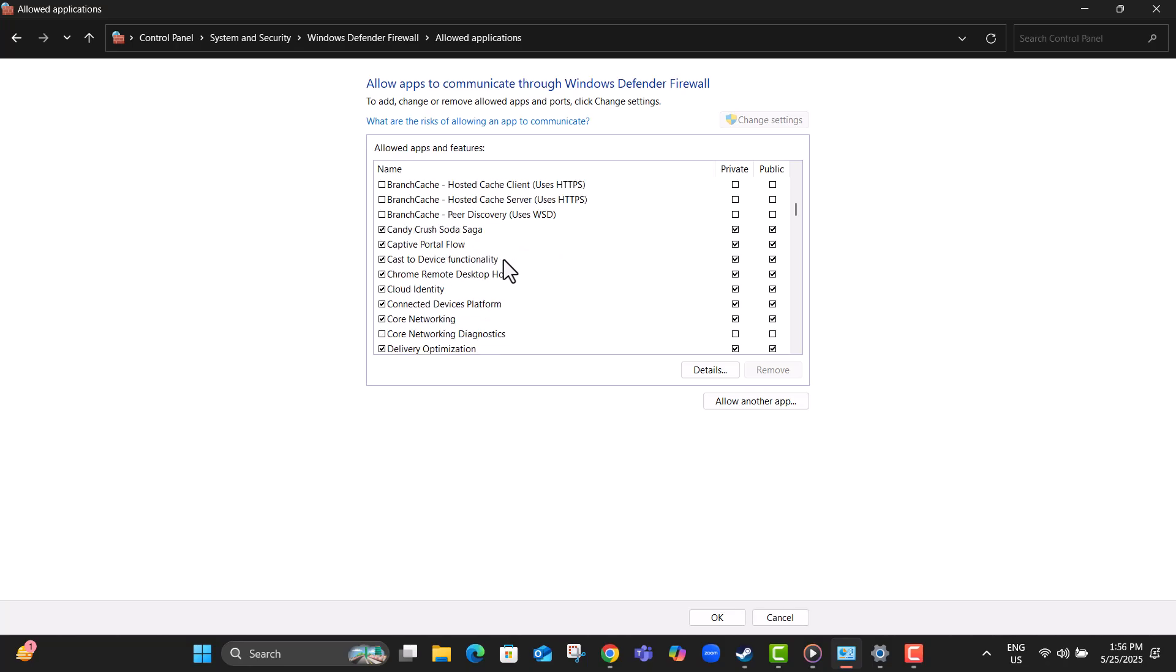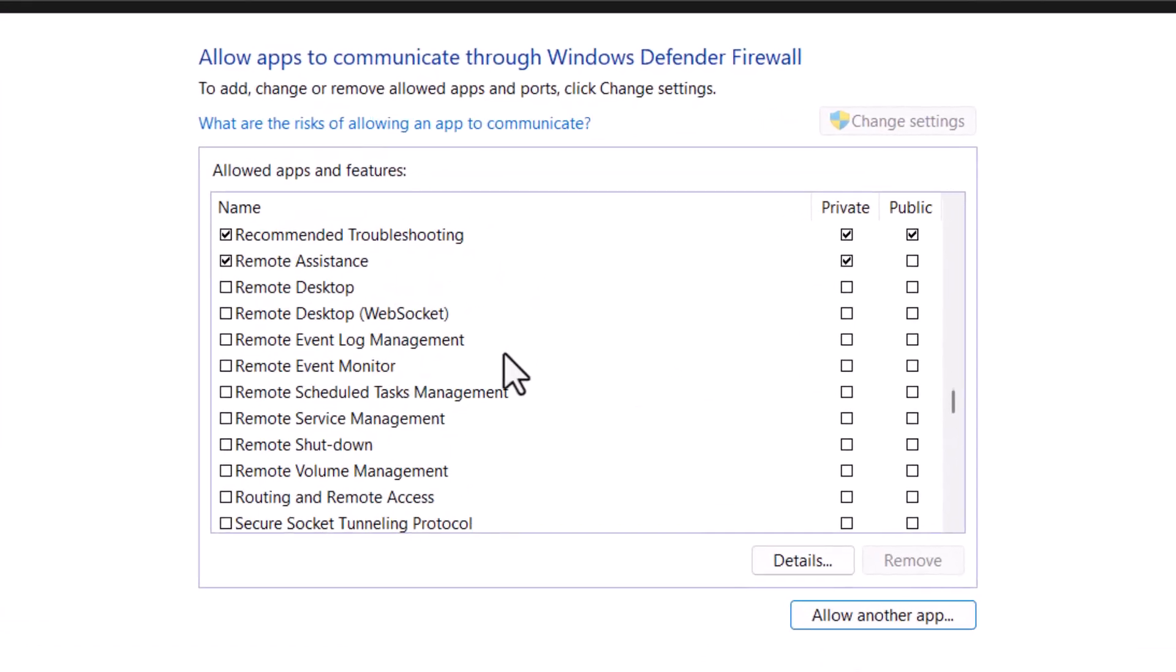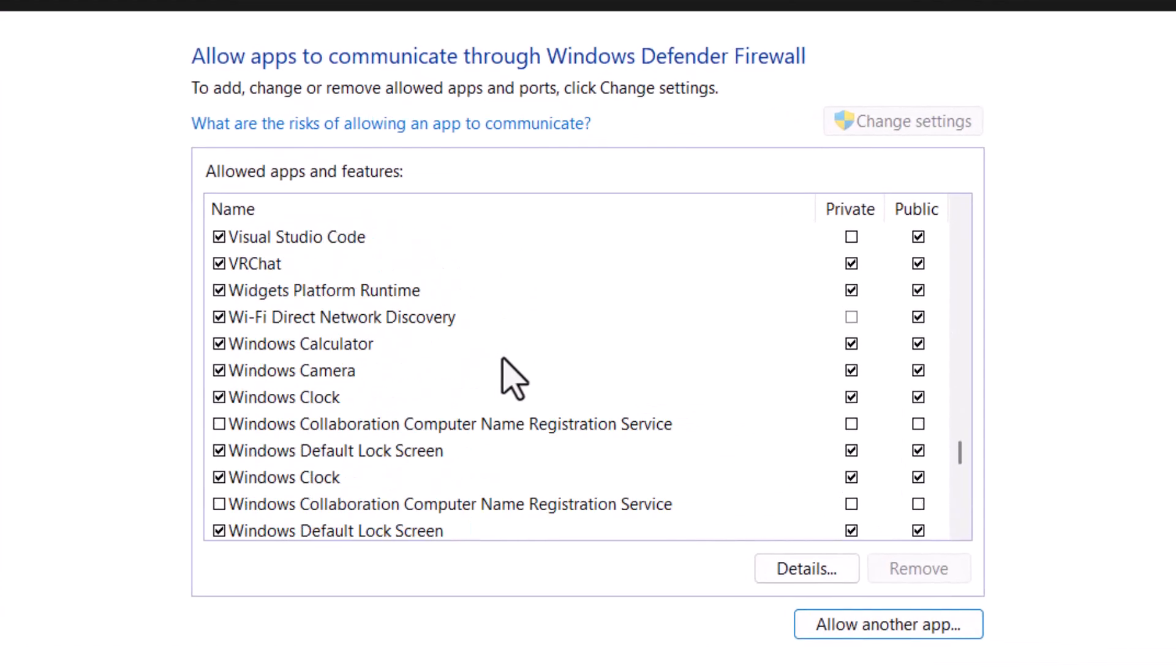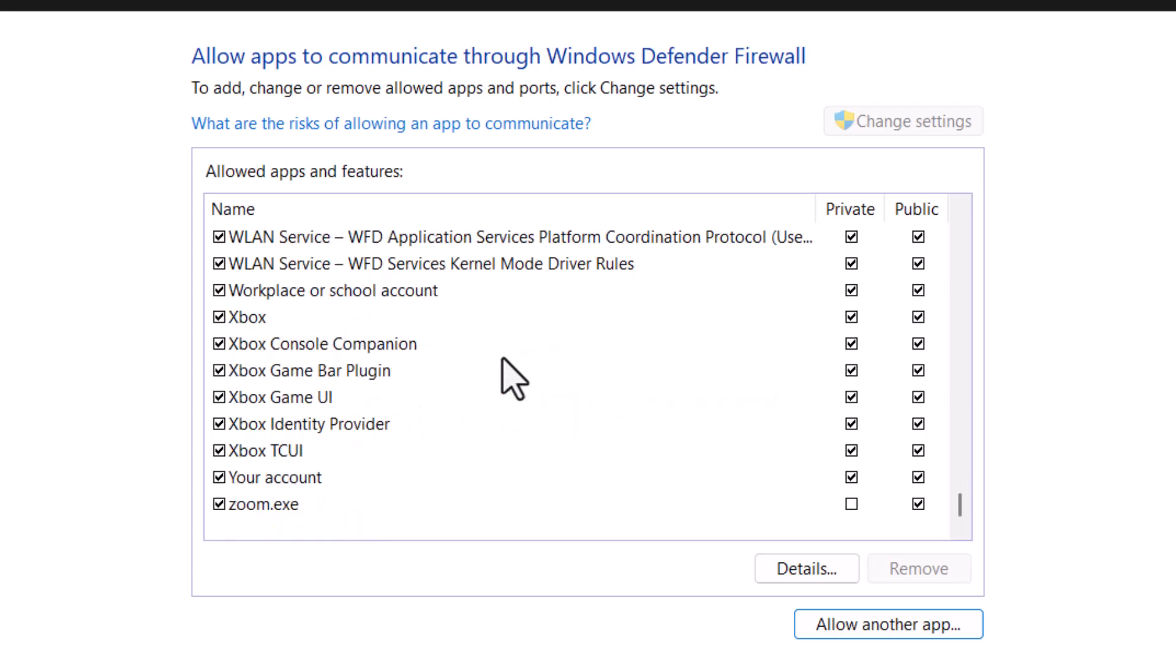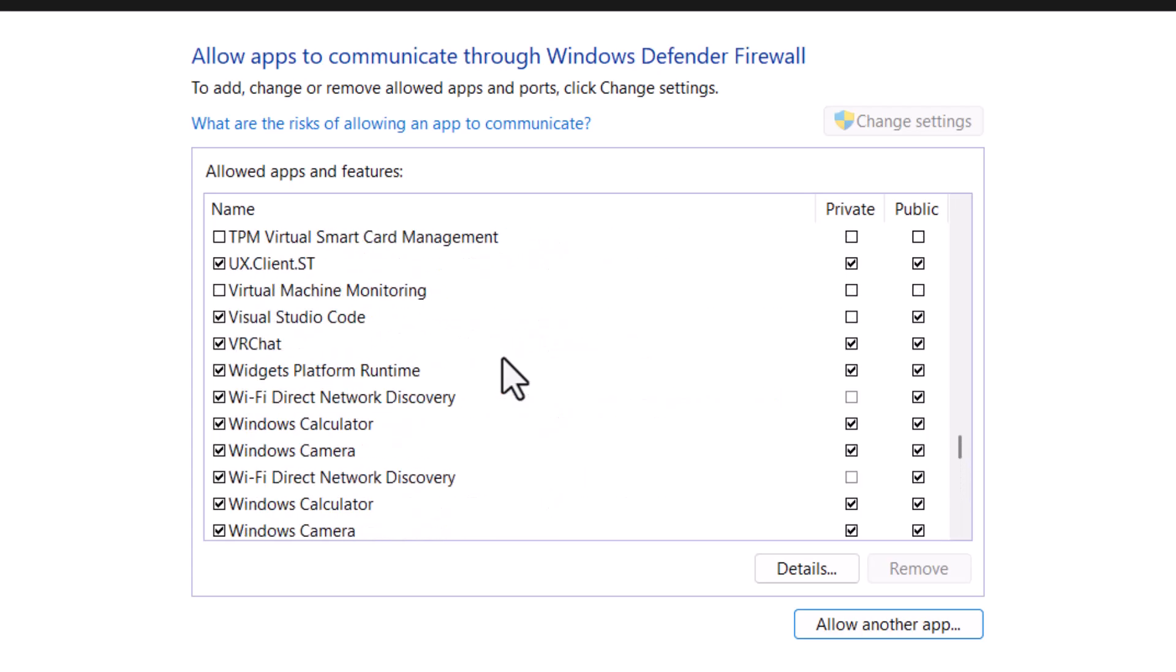Step 14, click on Change Settings, scroll the list, and find VRChat. Make sure both private and public boxes are checked.